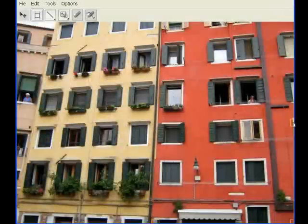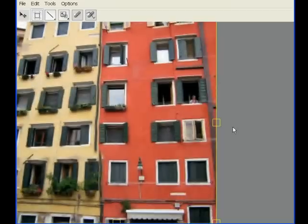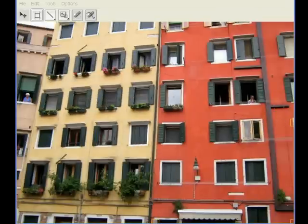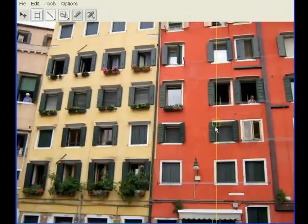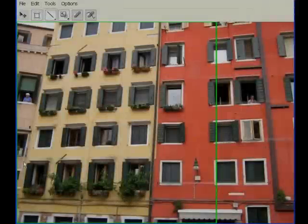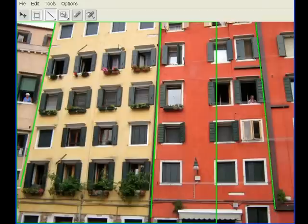For image retargeting, we implemented the bi-directional similarity algorithm of Simakov et al. Unlike other retargeting methods, this algorithm can simplify repetitive structures, such as the windows on these facades. However, some of the image has become distorted in the process. Here again, we provide a constraint tool to correct the results — the user simply draws lines on the input image, indicating that the corresponding lines in the output must remain straight.